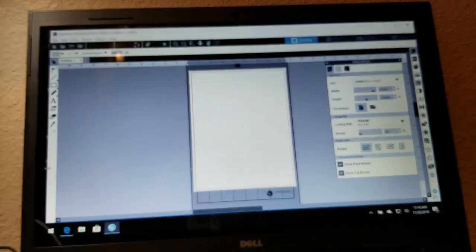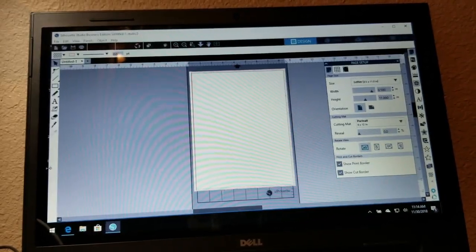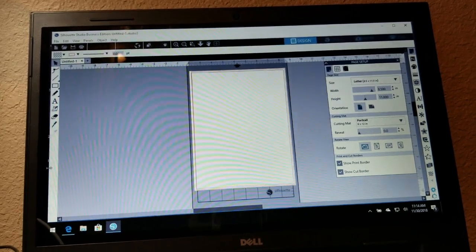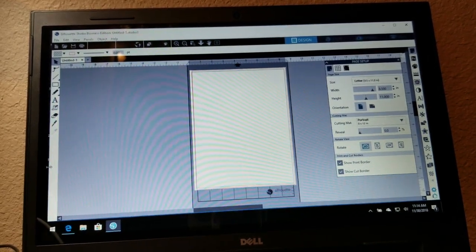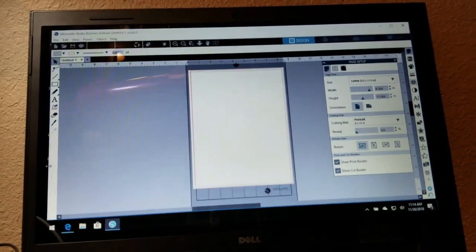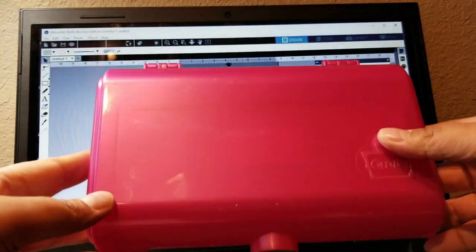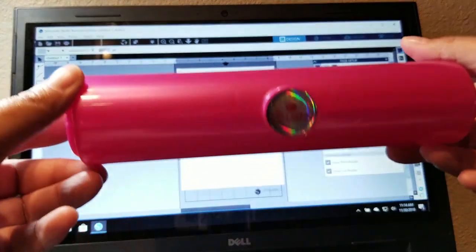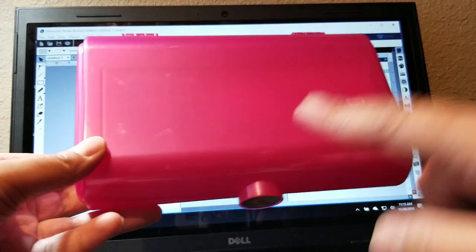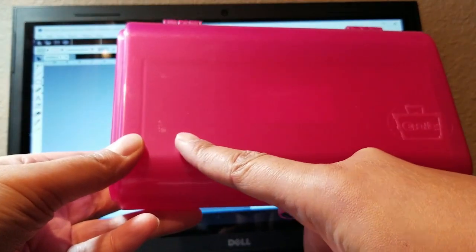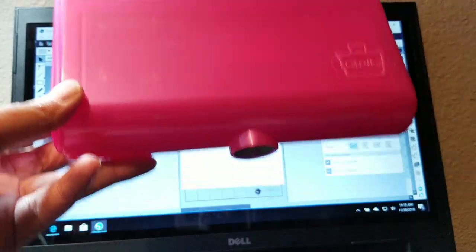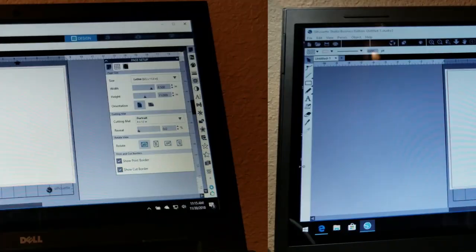Hey guys, welcome back to my channel! In today's video I'm going to show you how to make a decal with Silhouette software. I'm going to put a decal on this cute little caboodle case that I found — I just want to put my name right here and maybe a little picture.